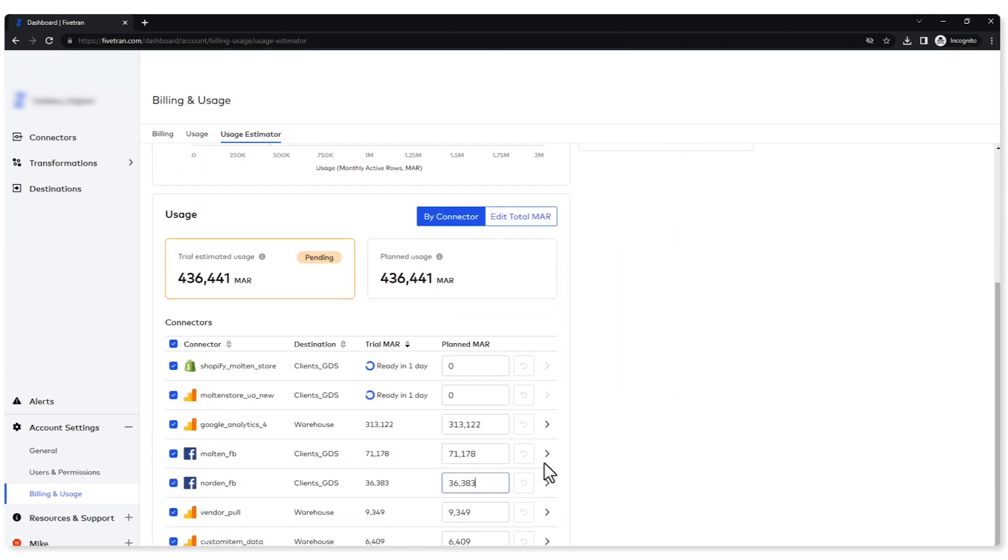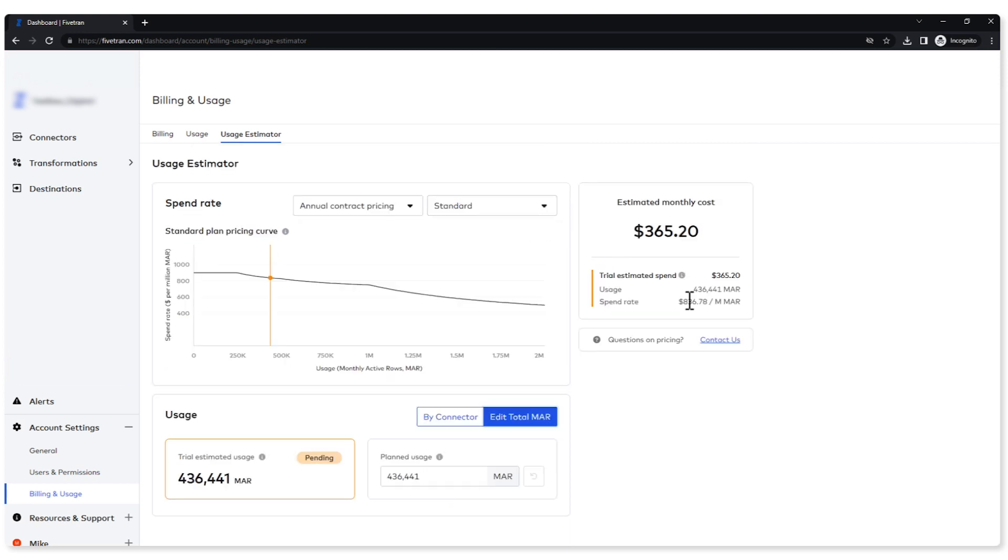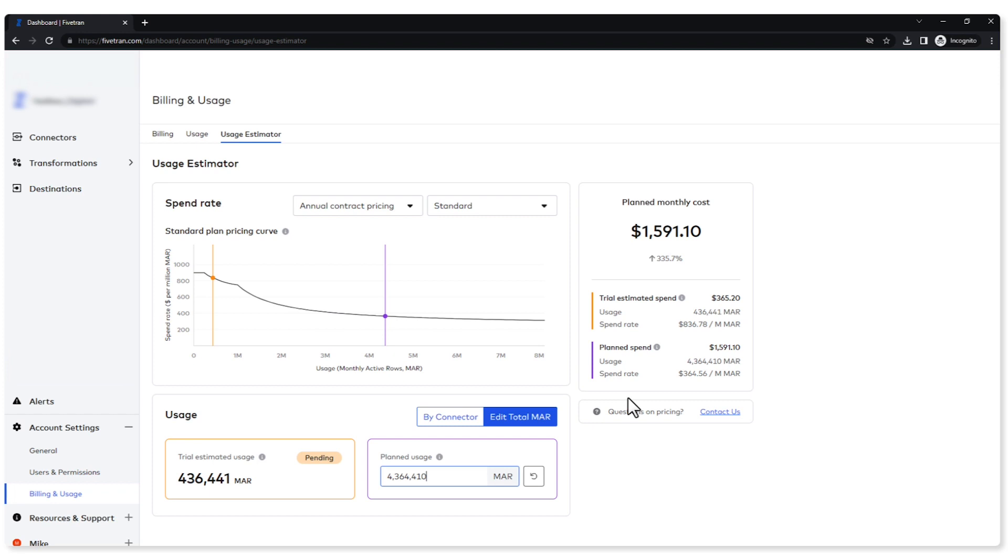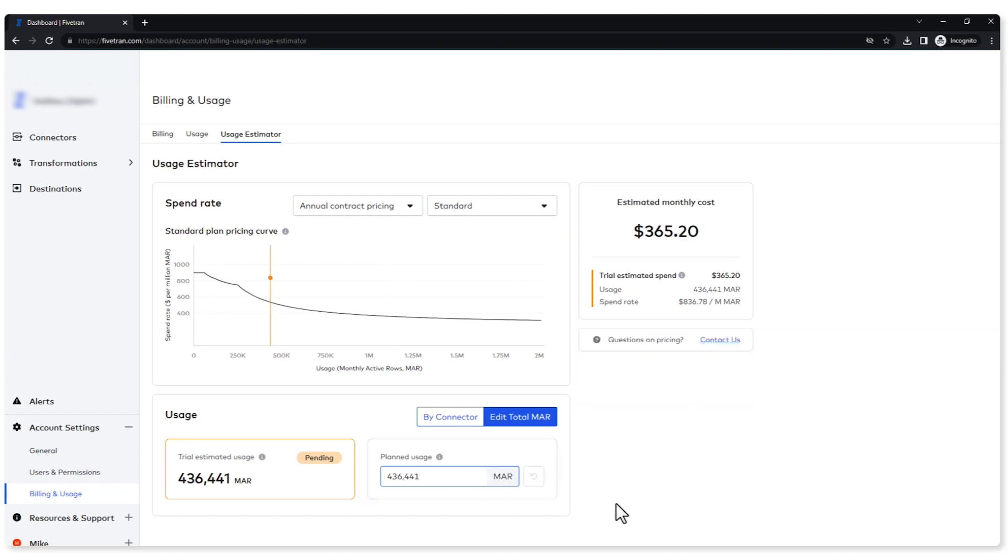And then finally I have my edit the total MAR. If I click in here, now I'm editing my total MAR for all the connectors. Let's go ahead and 10 times this one. As you can see, this is reflected over in my spend rate chart over here. My cost did go up, but look at the drastic decrease in my spend rate. Again, as I push more data through per unit cost, it will go down. It's always advantageous to push more data.